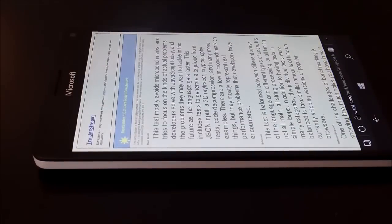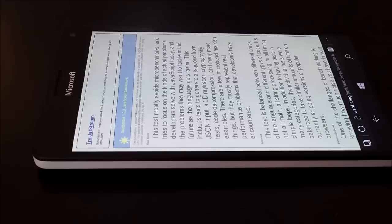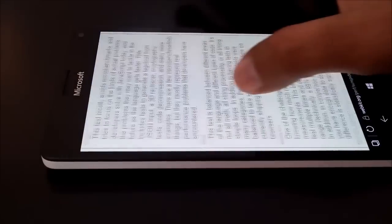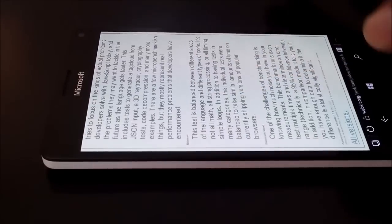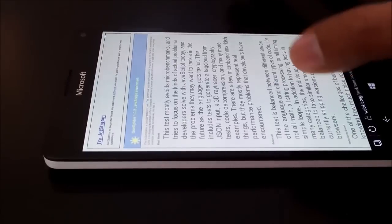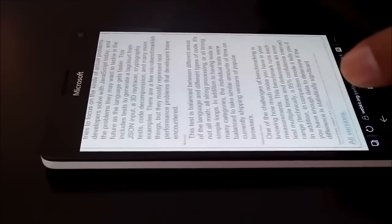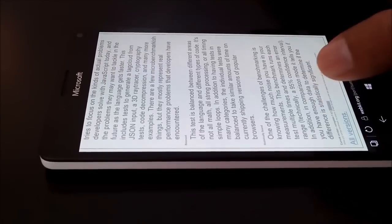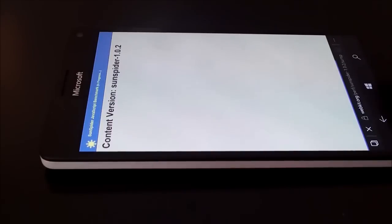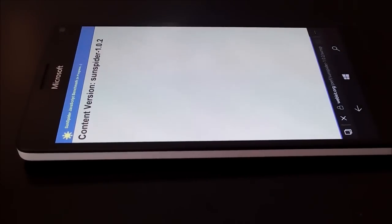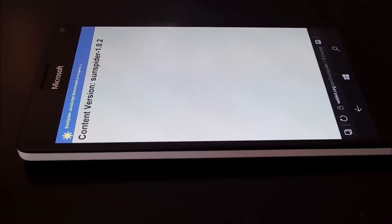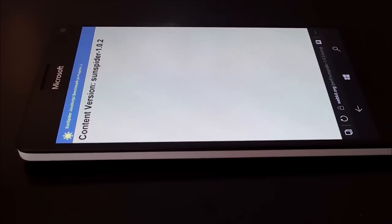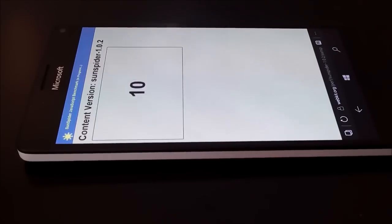And now we will have a look on our SunSpider JavaScript benchmarking test. So let's start it now. So this one is also a bit time consuming but we have to do it online so let's wait and watch how much score our device is going to get here.